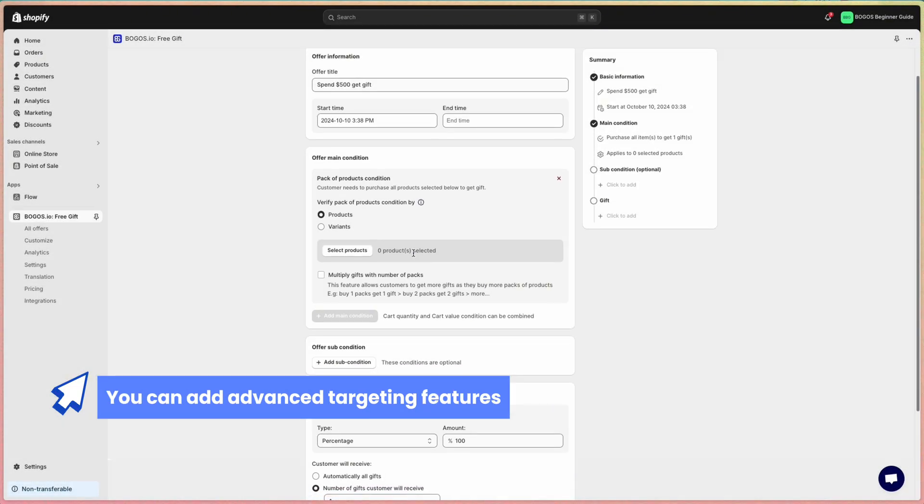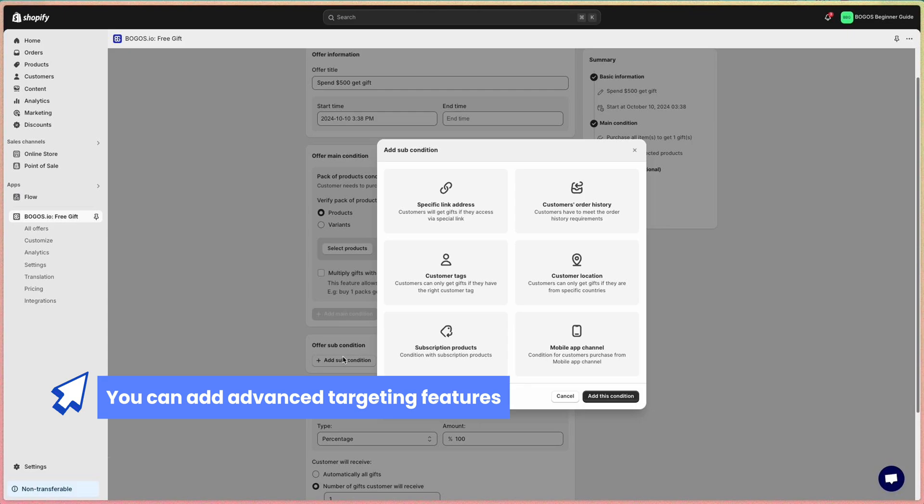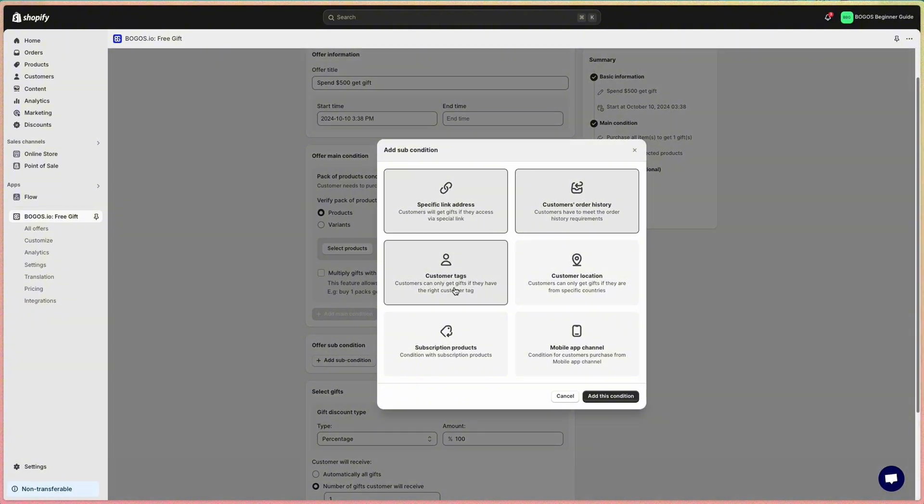In addition to the main condition, the Bagos app also offers advanced features that allow you to target specific customers and personalize your offers. These features include targeting by various specific link addresses, customer order history, customer tags, customer location, subscription products, and mobile app channels.